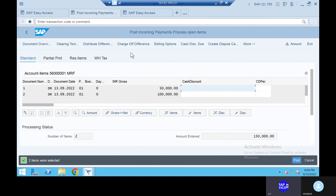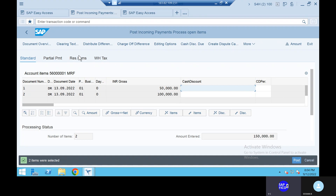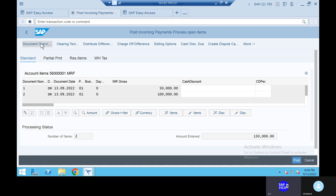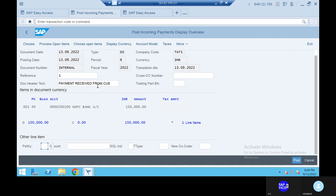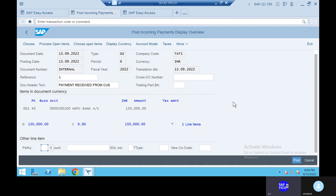Or you can just go to the document overview. Go to the document overview. So this is about the document overview.